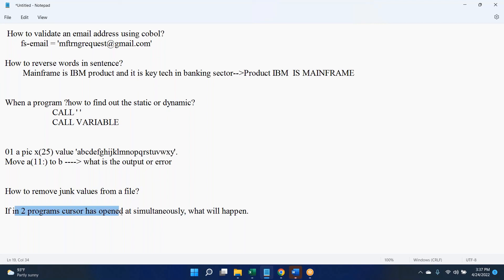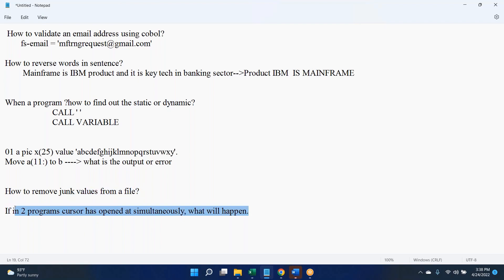If in two programs a cursor has been opened simultaneously on the same table, what will happen? This is generally something we don't try to do. If the two cursors are using different tables, there is no conflict. But assuming both cursors are on the same table, it depends on the isolation level — how you are going to apply the lock. It will be a deadlock situation depending on the isolation level parameter.